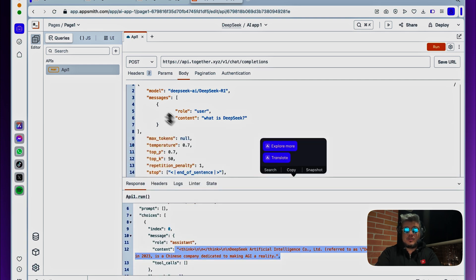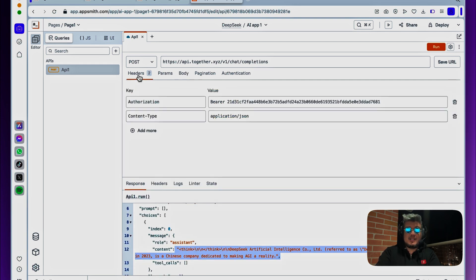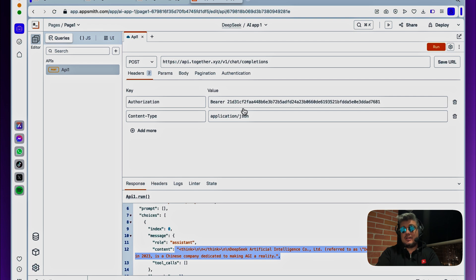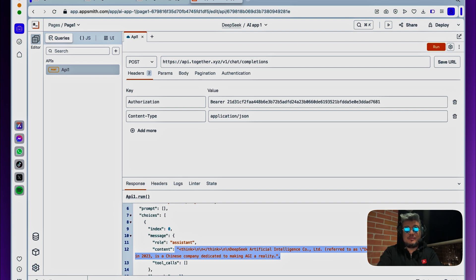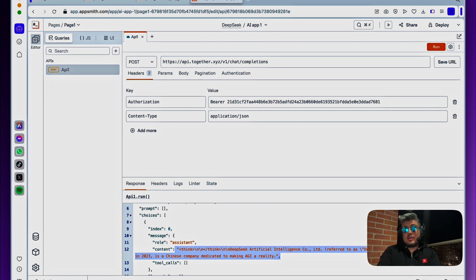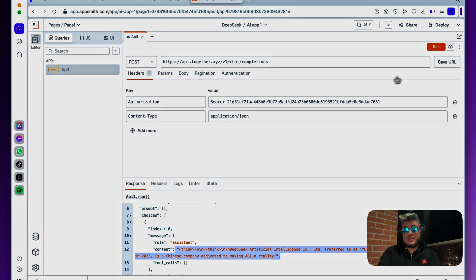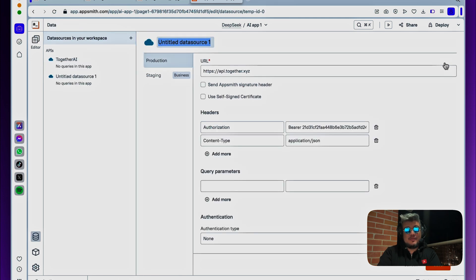So this is great. The only thing that's not so good is that we're sending the bearer token as completely plain text, and obviously this is bad from a security standpoint. But we can save this as a data source, structure the authorization token as something that AppSmith stores privately, and we can securely use this for multiple purposes.